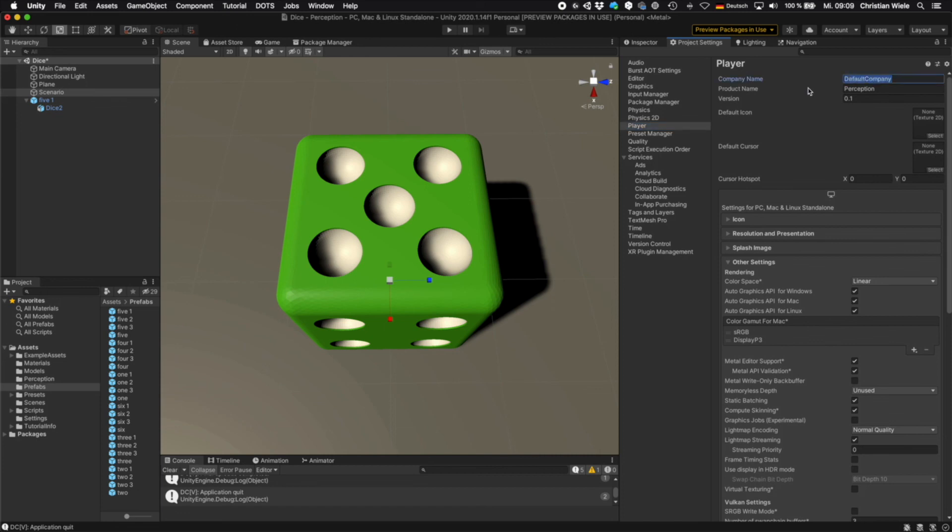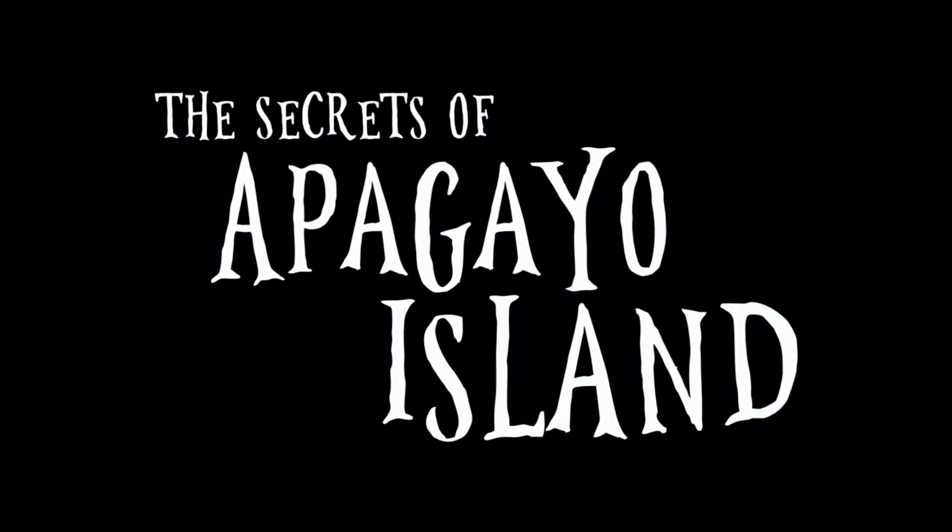So that's it for this video. Next time I will explain how to use the randomizer to change colors and position and things like that. See you.